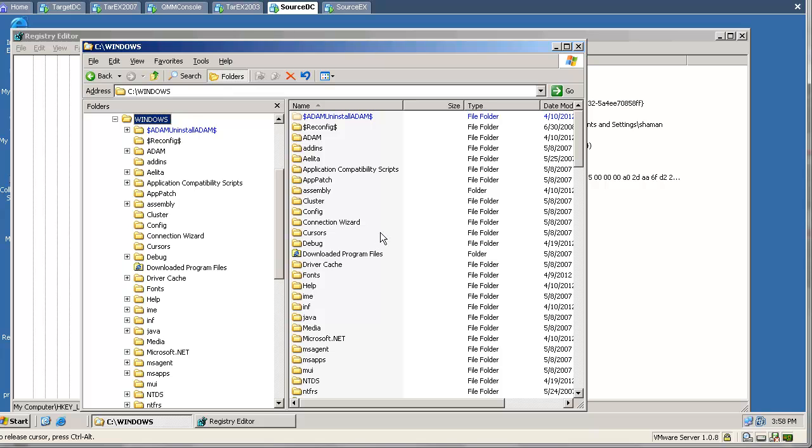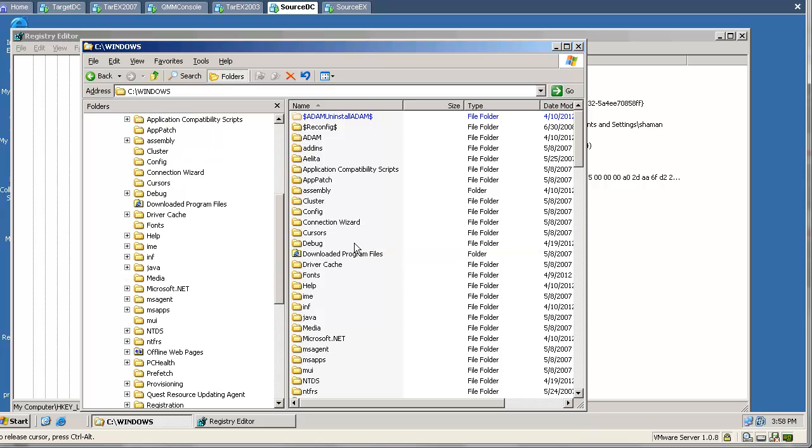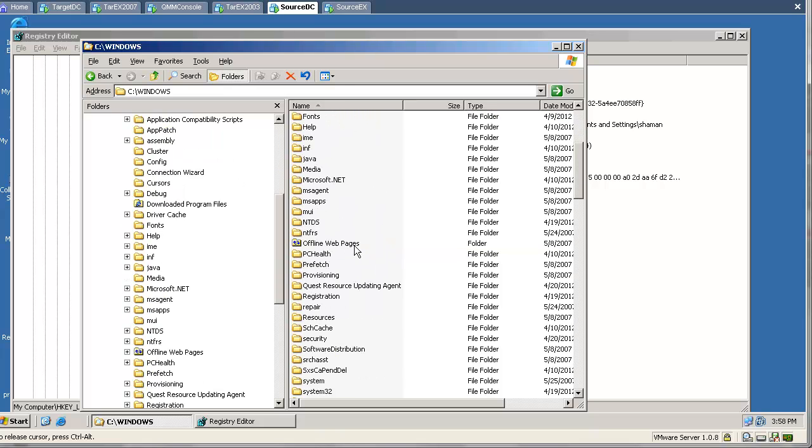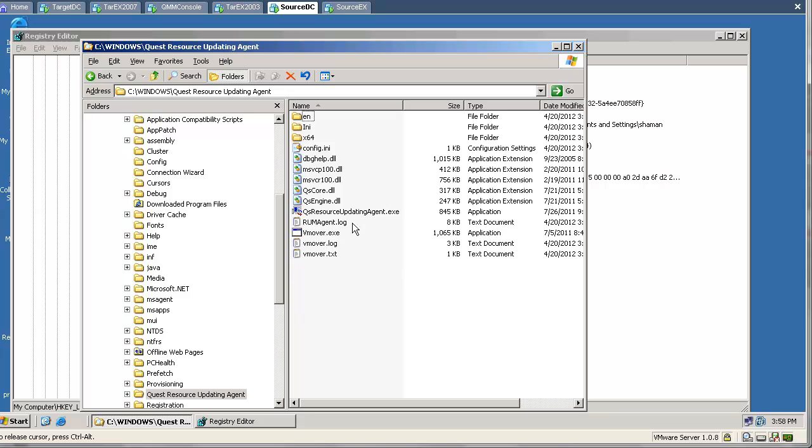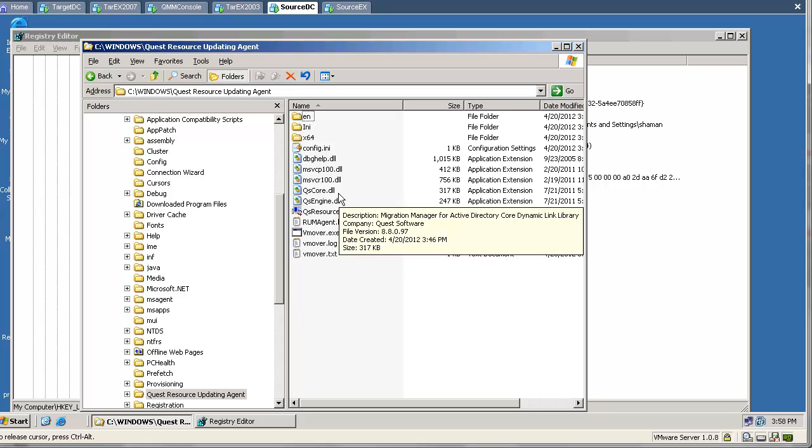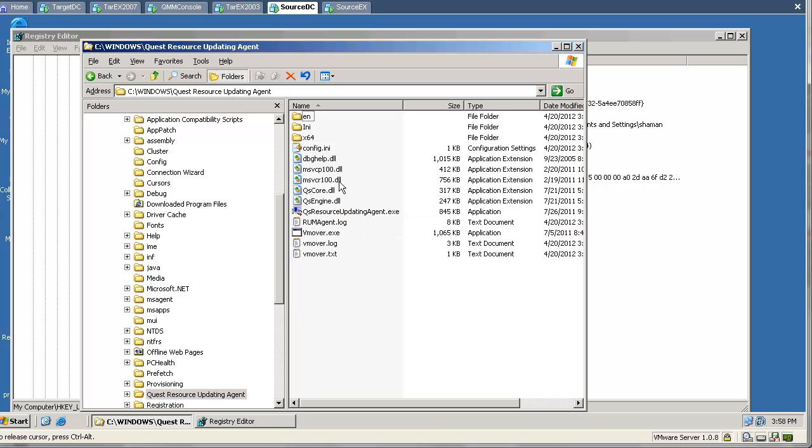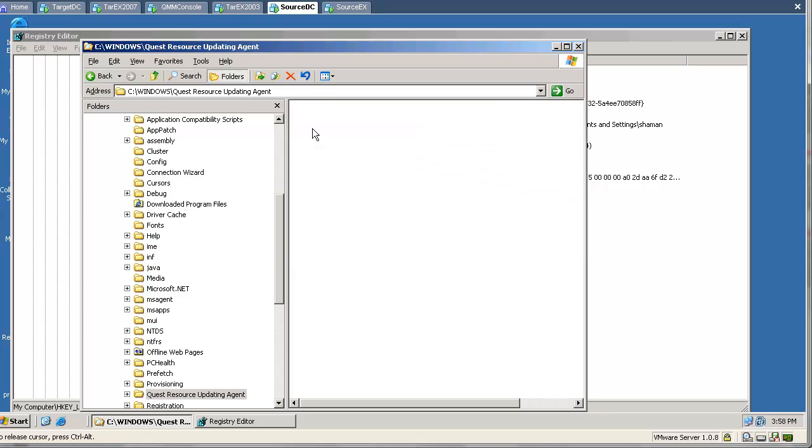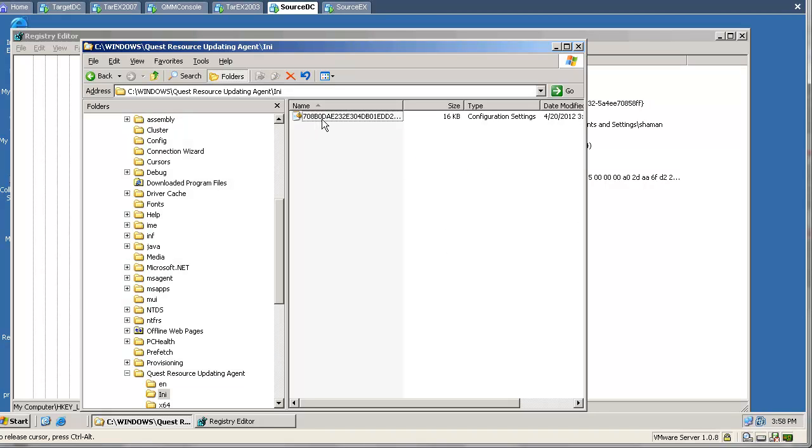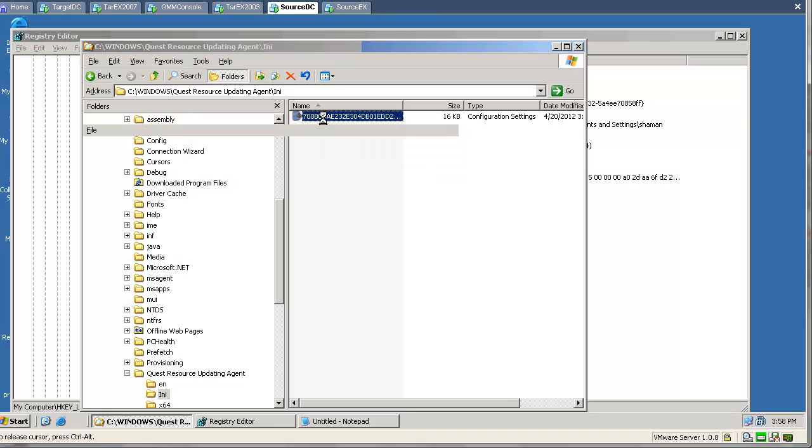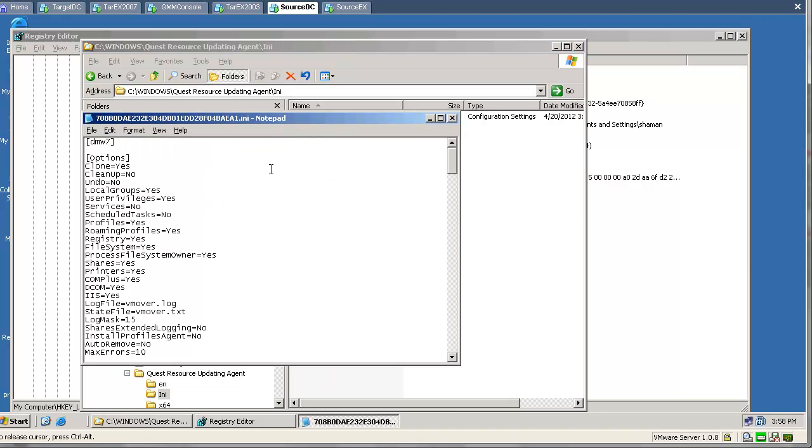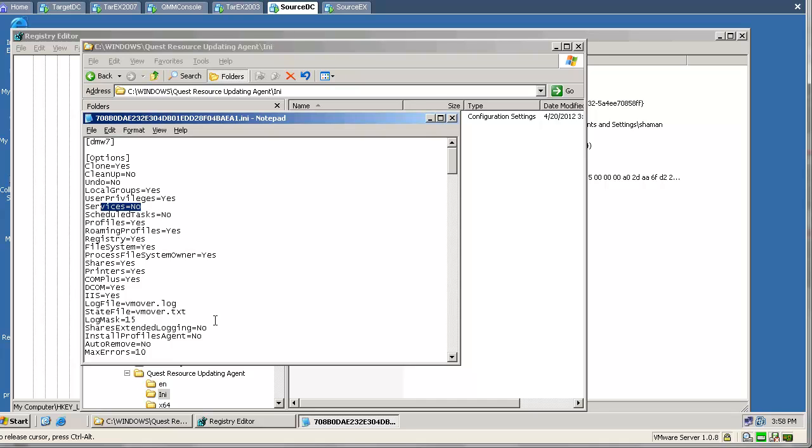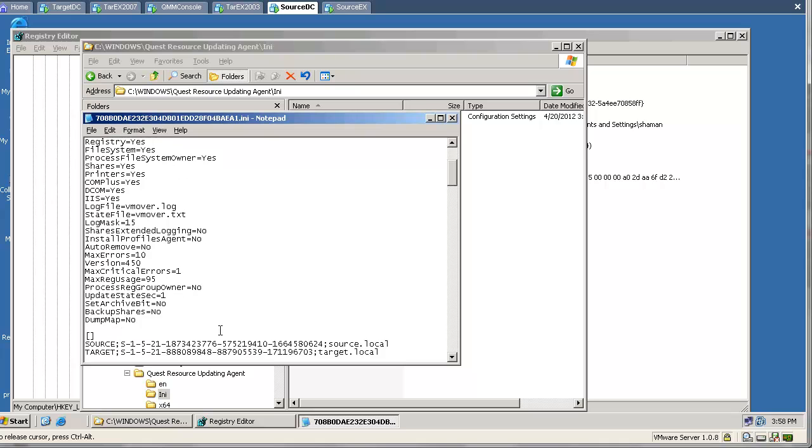Now we will go and have a quick look at the source machine and see what happened in our share. When we were processing resources and clicked on Start, the workstation connected to the console and requested the information, the configuration file. This is our INI file. As you can see, services and tasks are set to No, rest is being set to Yes.